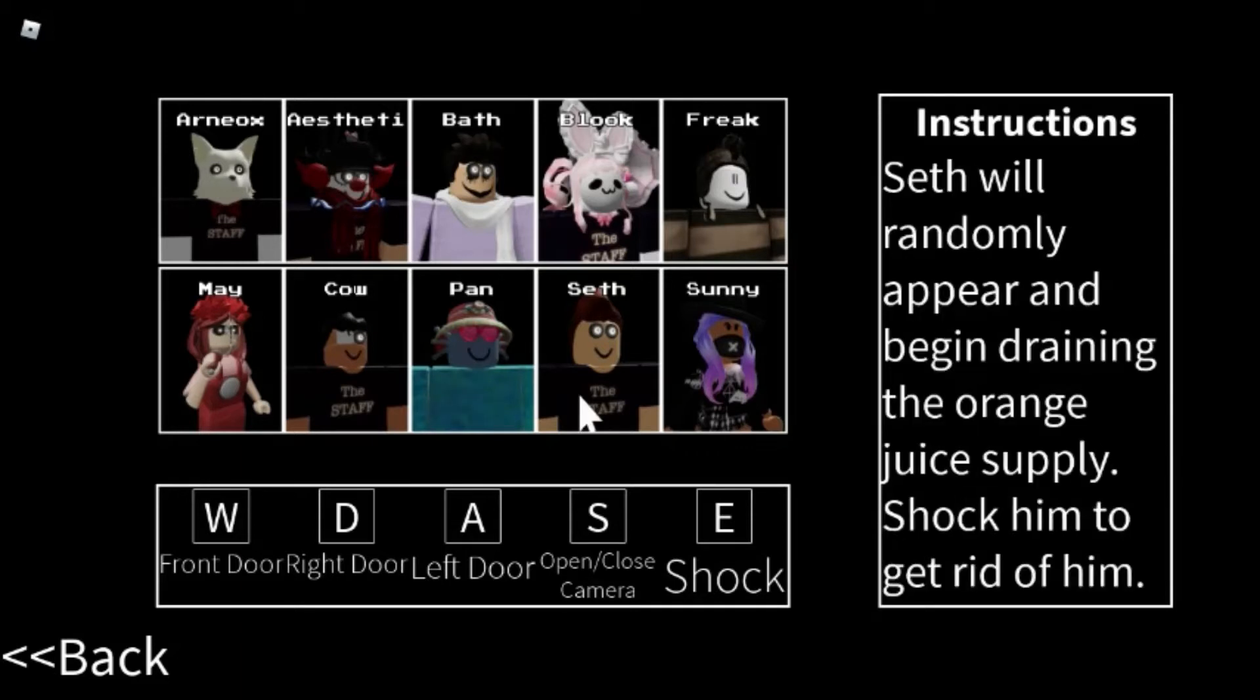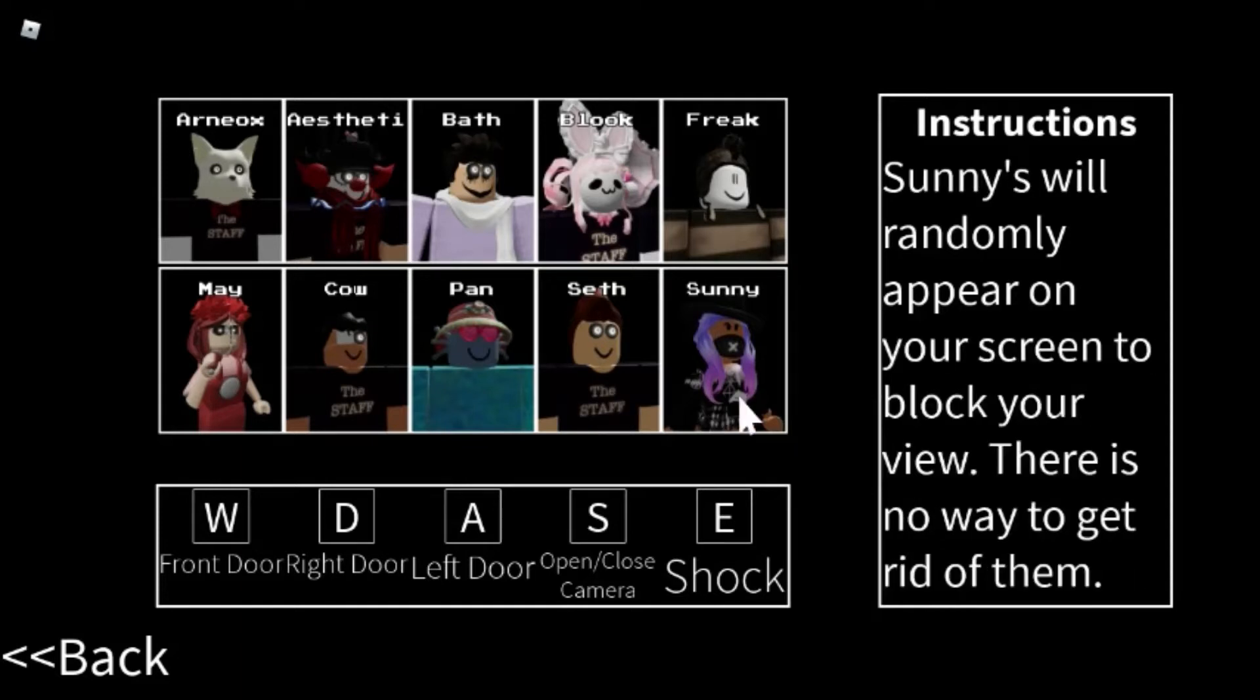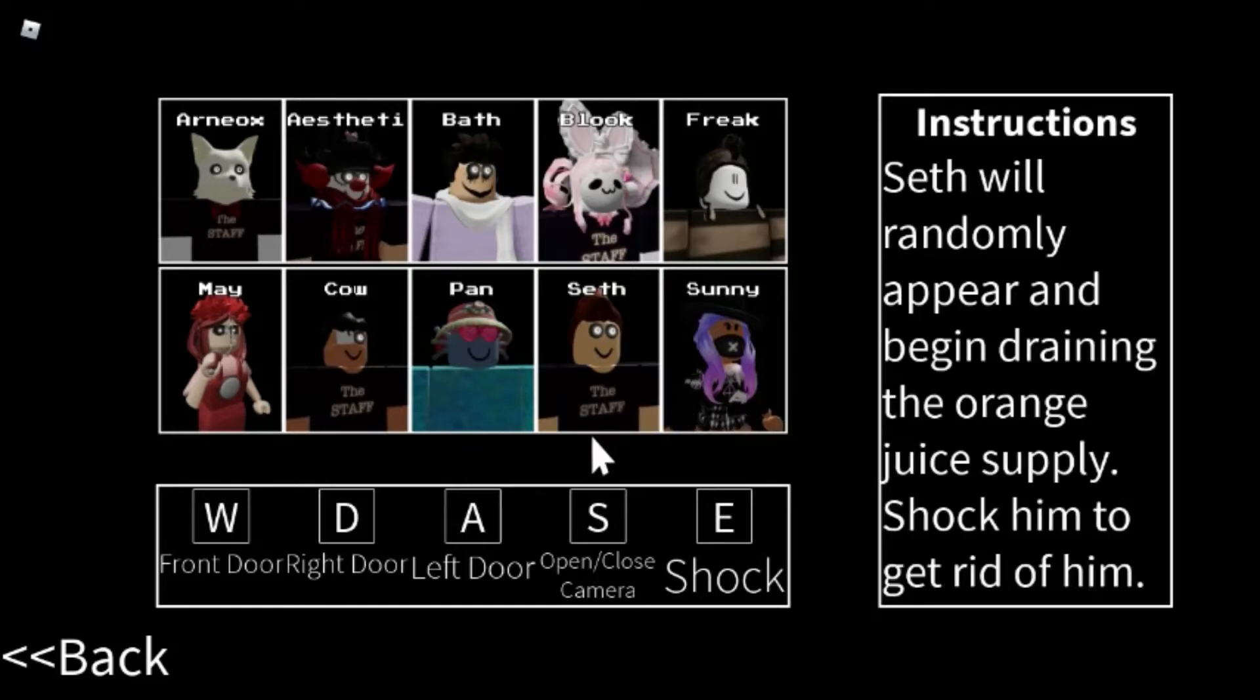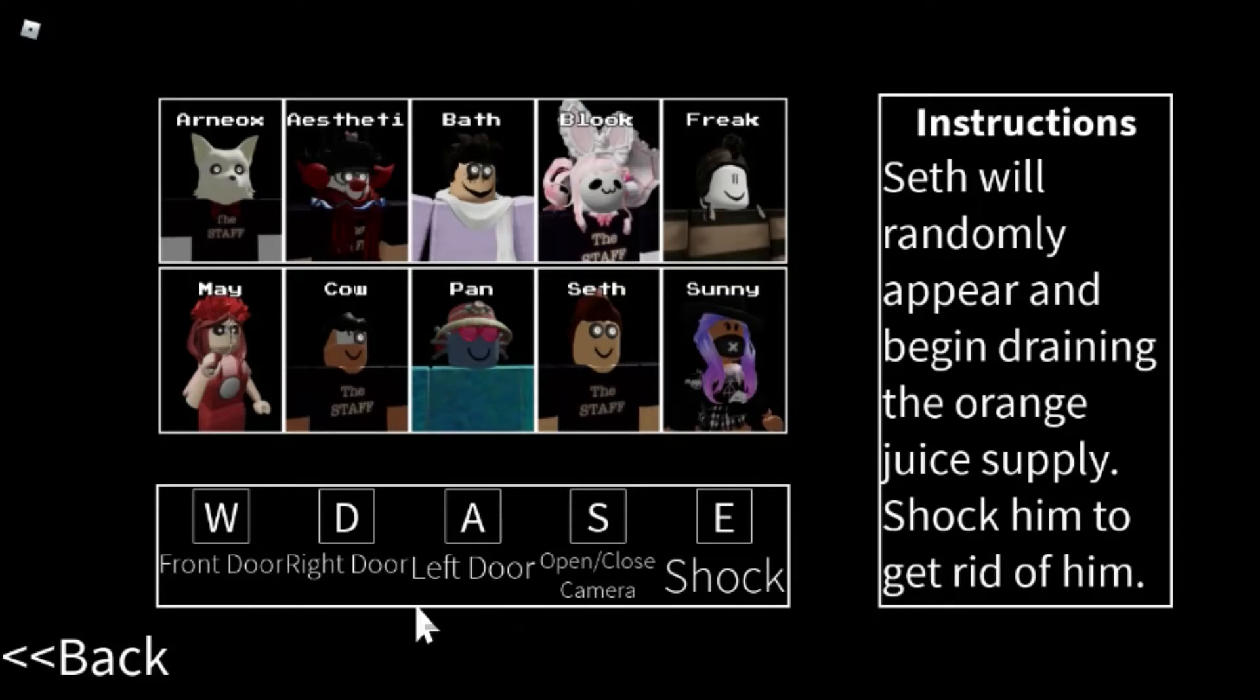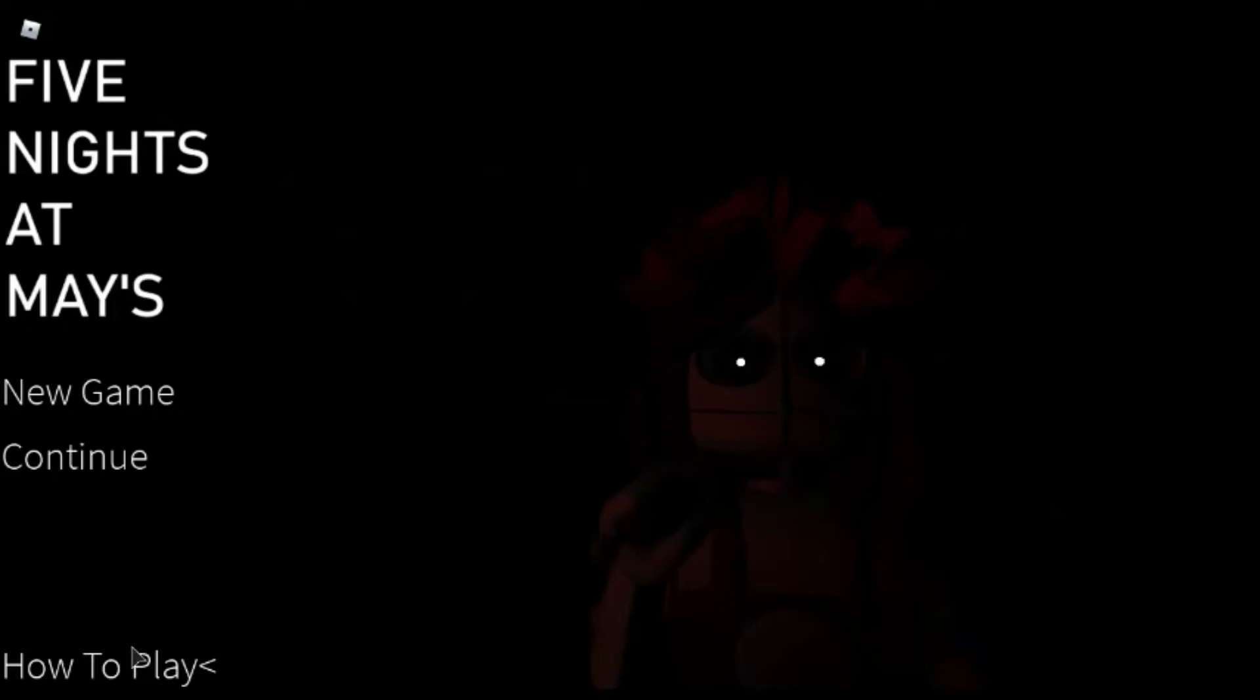This will randomly appear and begin draining your energy supply. Shock him to get rid of them. And suddenly, Sunny will randomly appear on your screen. You can't do anything. Okay, so the controls. Let's go back. New game. Here we go. This is it, night one, 12 a.m.